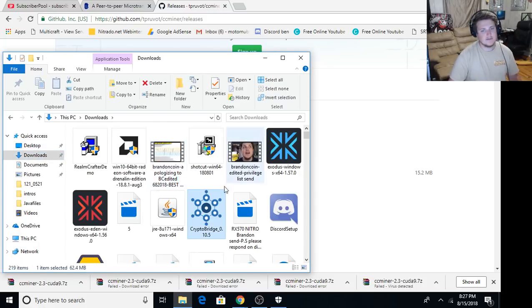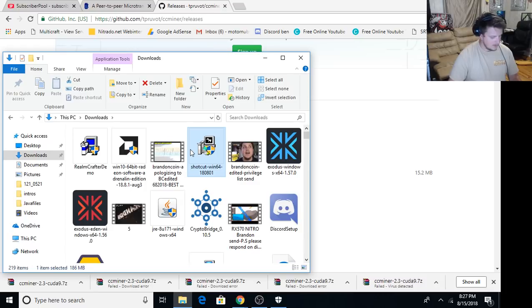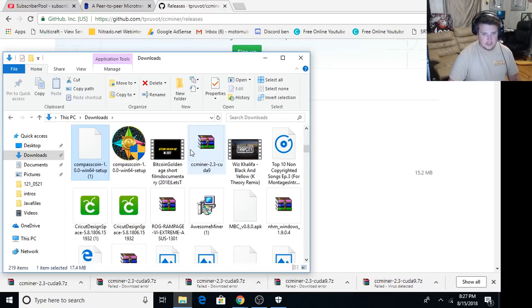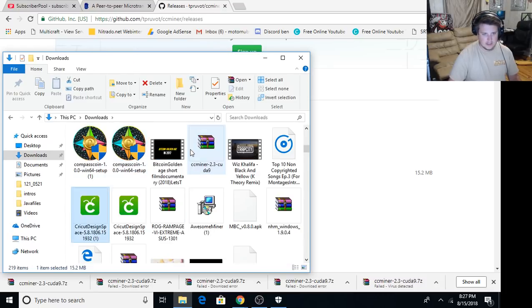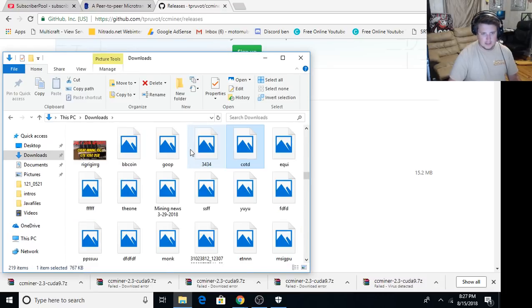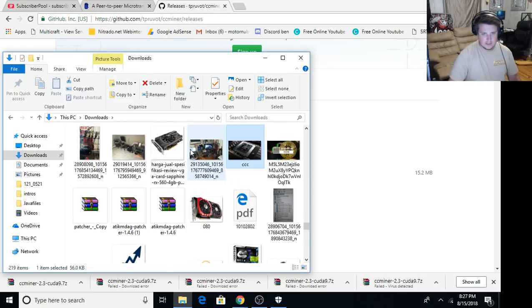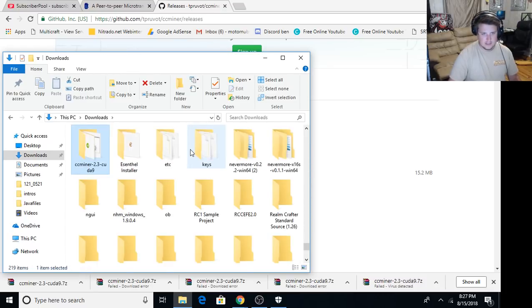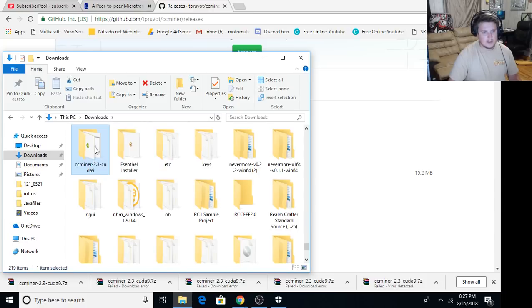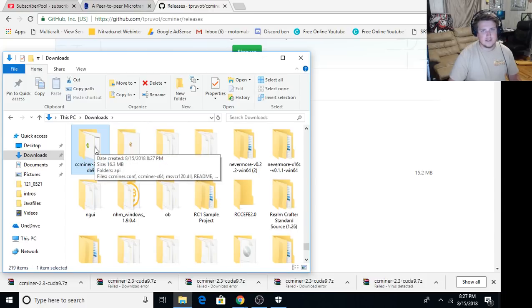We're freezing up guys. Cminer 2.3. There it is. So you're gonna open that up.